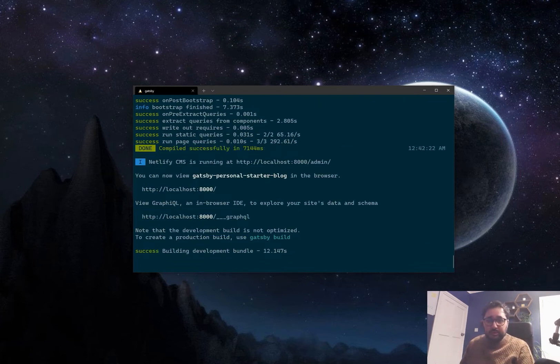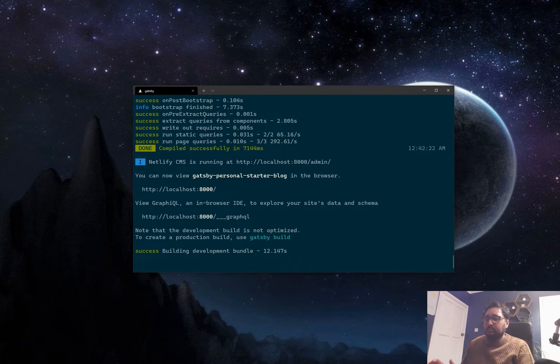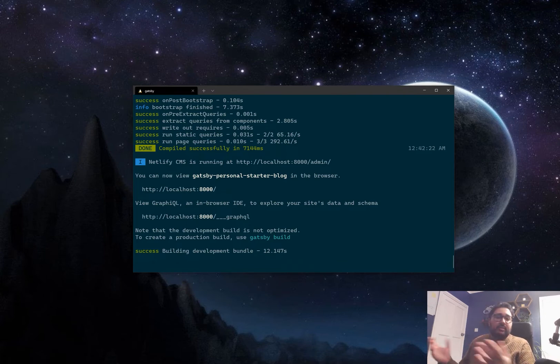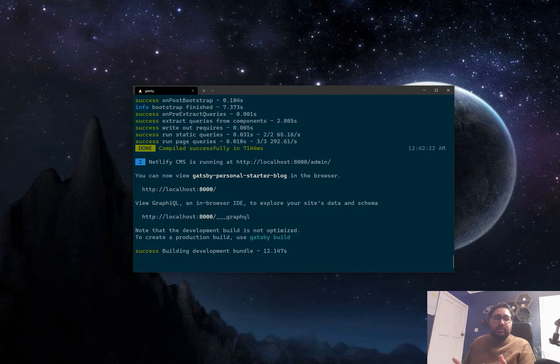every time you add a post it'll automatically build it and it'll put it on Netlify which will then have it online.